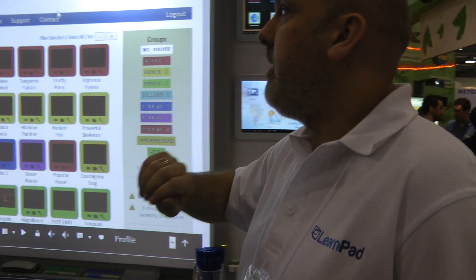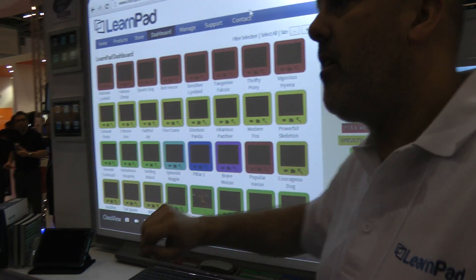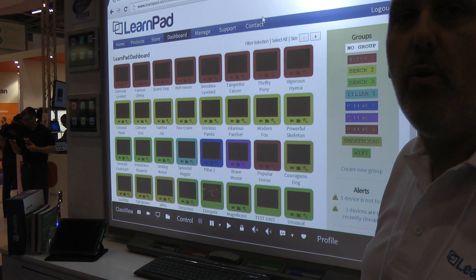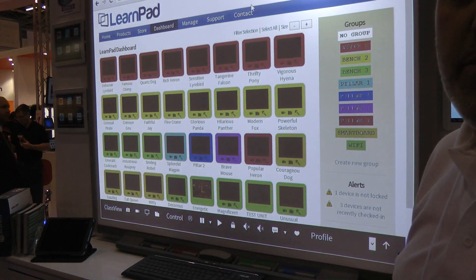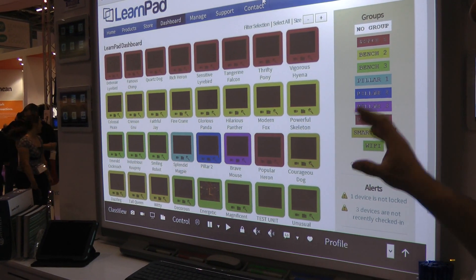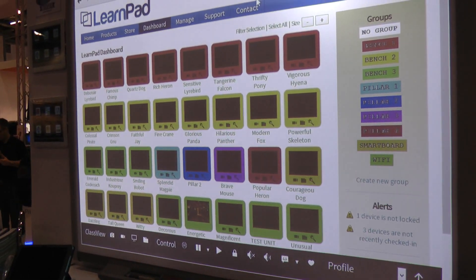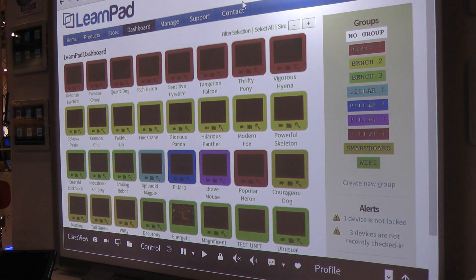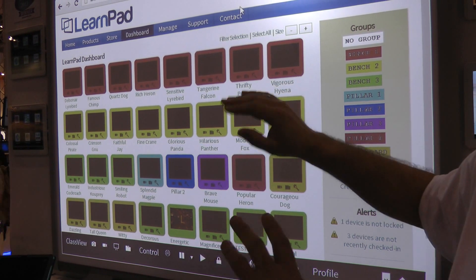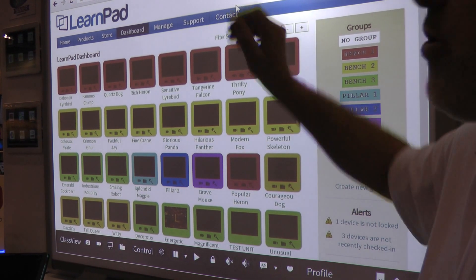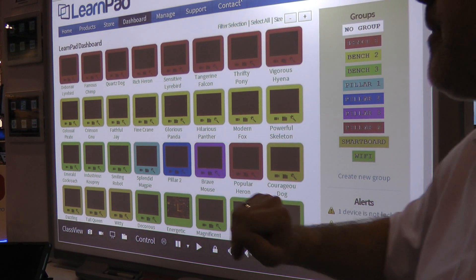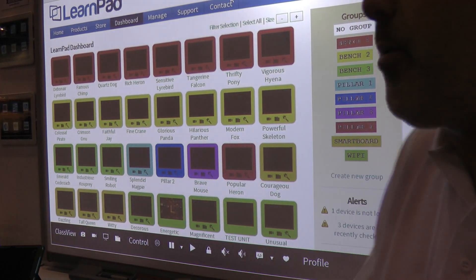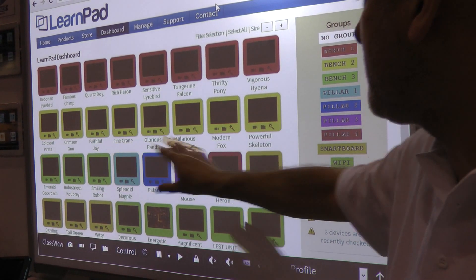So what we've designed is our LearnPad dashboard. Our LearnPad dashboard is basically a window — a view into the classroom tablets. It allows the teacher to take a look at all the tablets in the classroom from one simple web-based page. There are no servers to install, no software to install in the school — it's all web-based. What we're seeing here is the dashboard for our stand, where we have all our tablets laid out.